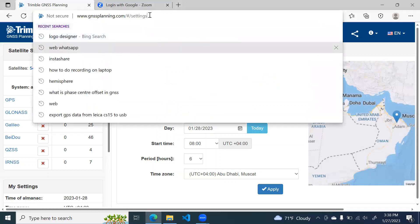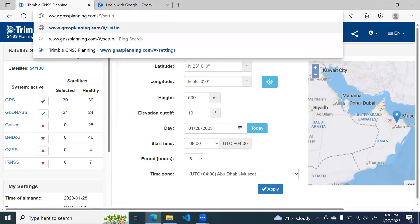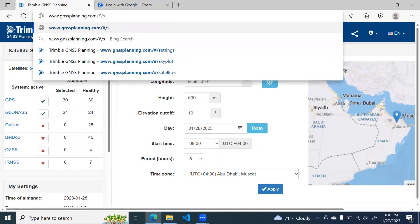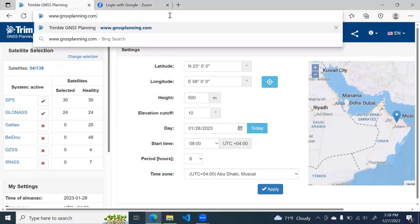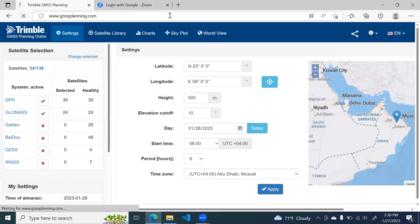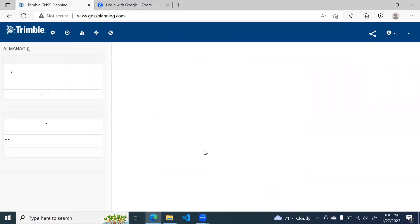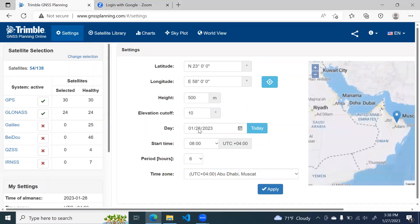When you do that, the website will open and you will see something like this.